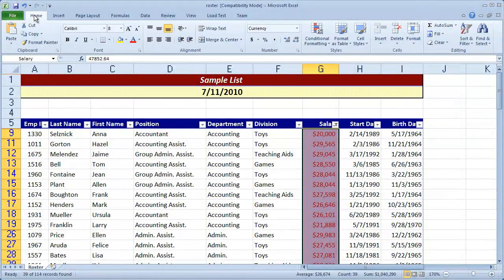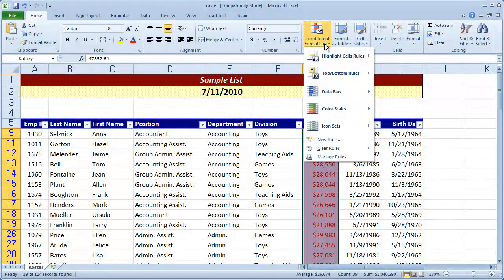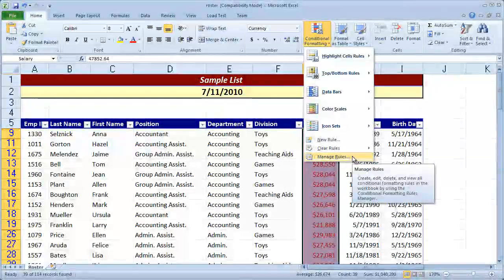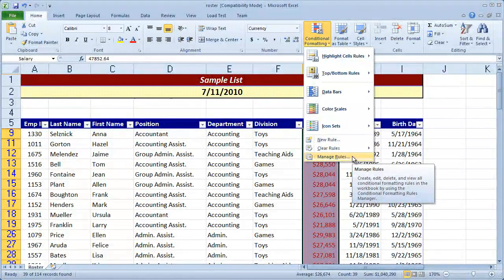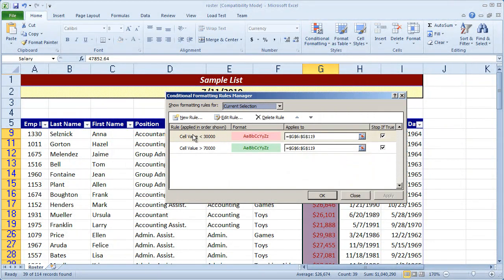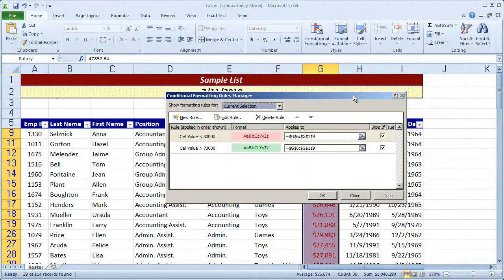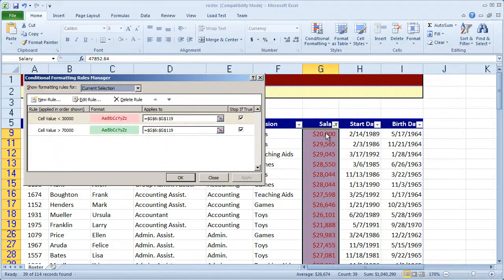when I come back to the home tab and select conditional formatting, I can choose manage rules here. When I click manage rules, you're going to see both of the rules that I've applied to this selection.